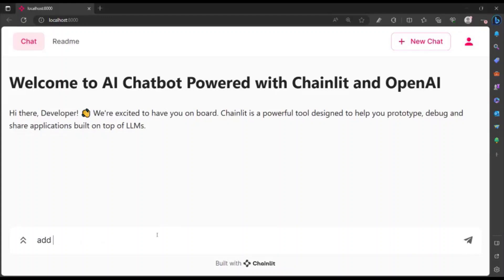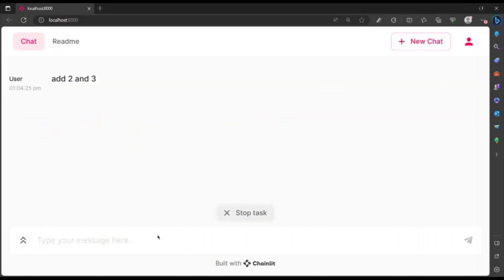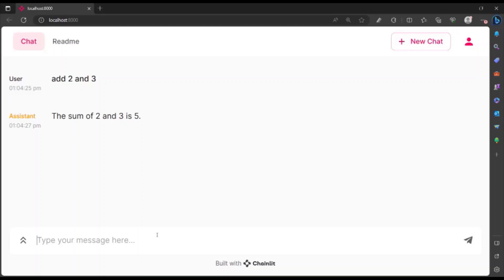So let's try to add two and three. The reason I'm giving this prompt is to check if my chat history is considered while chatting, and note that the chatbot is called as the assistant. And so I say add four to the result.